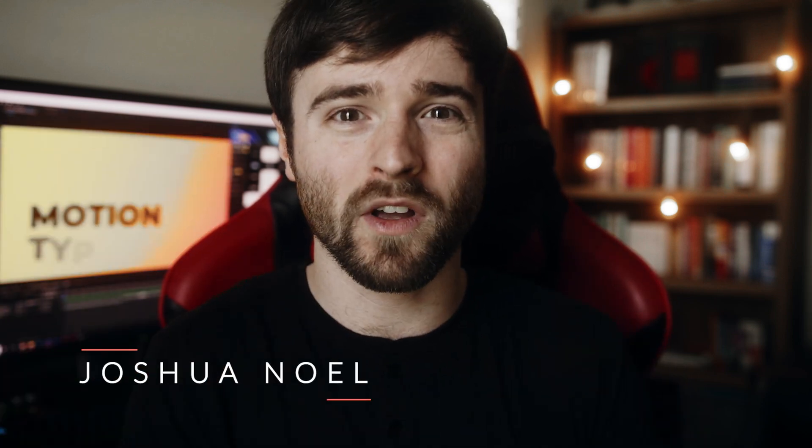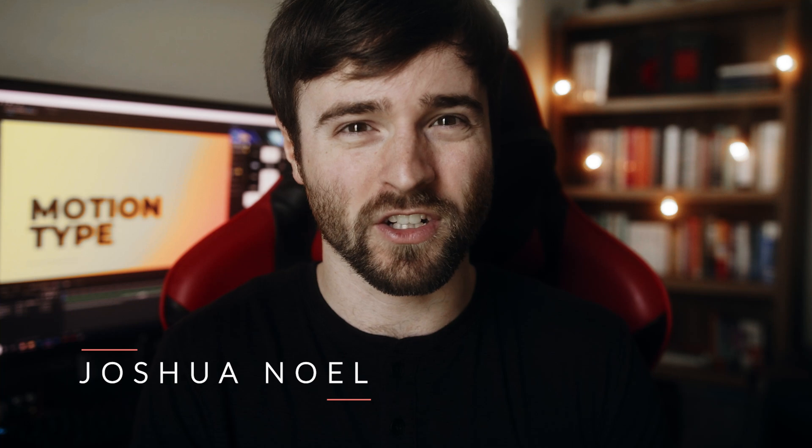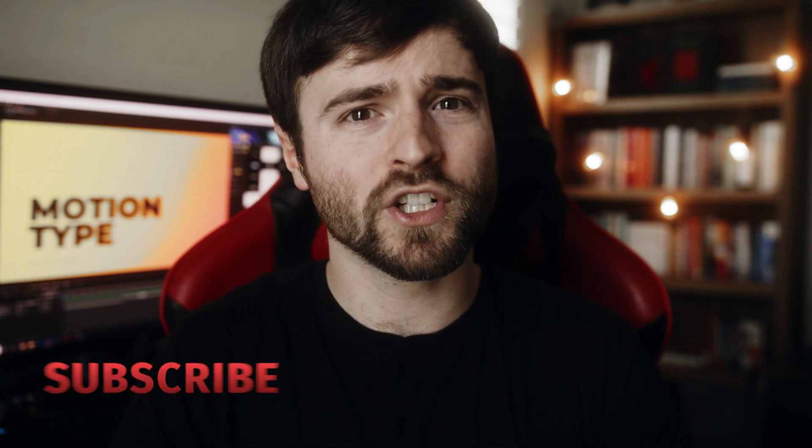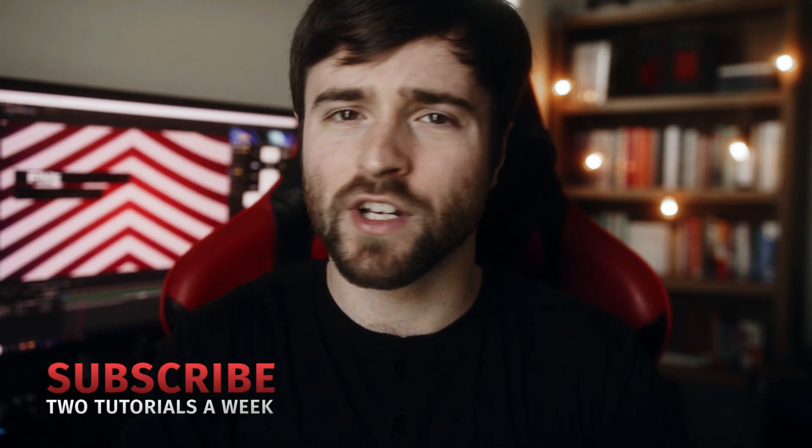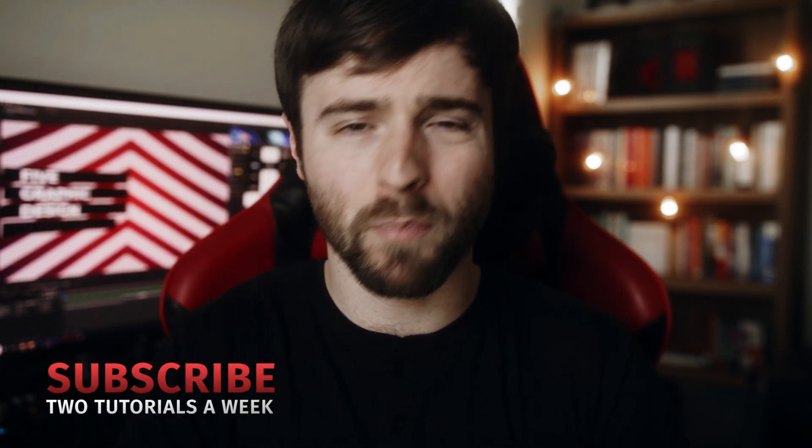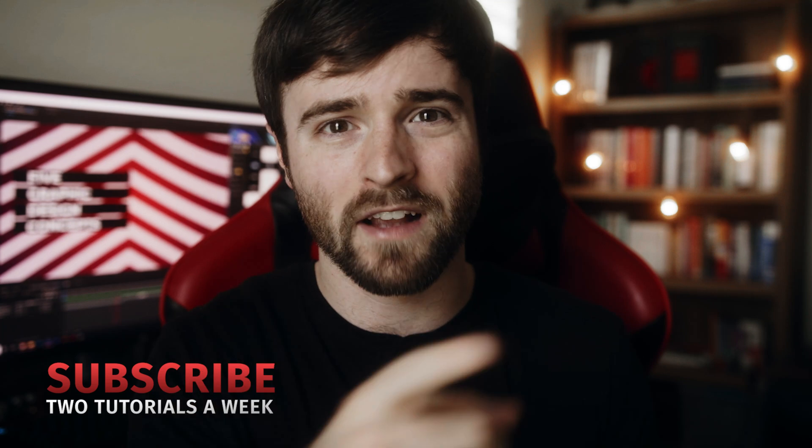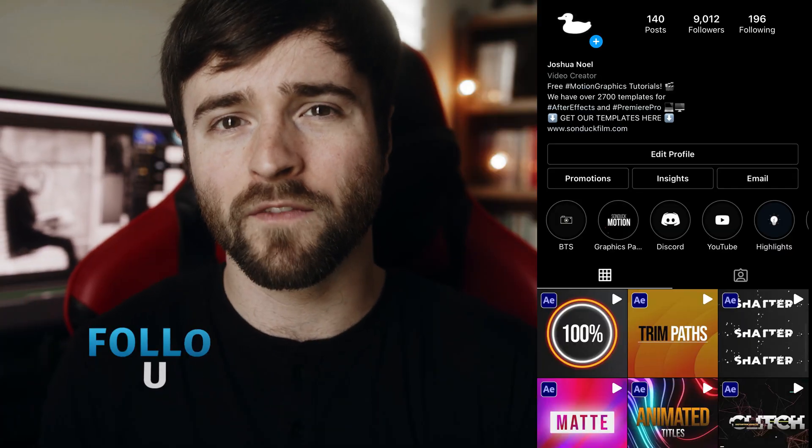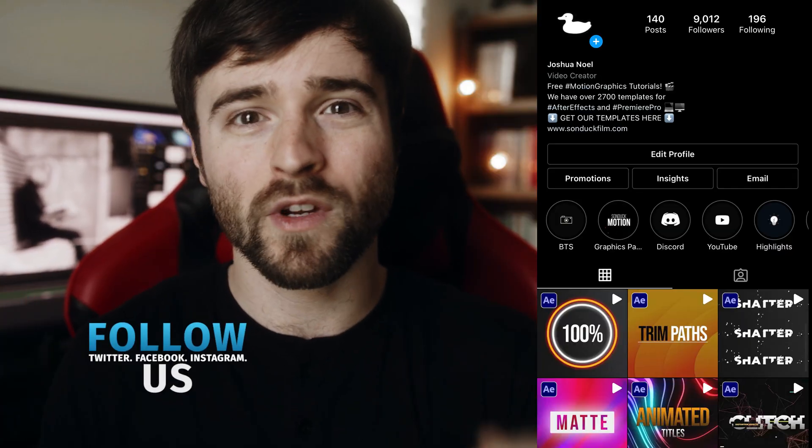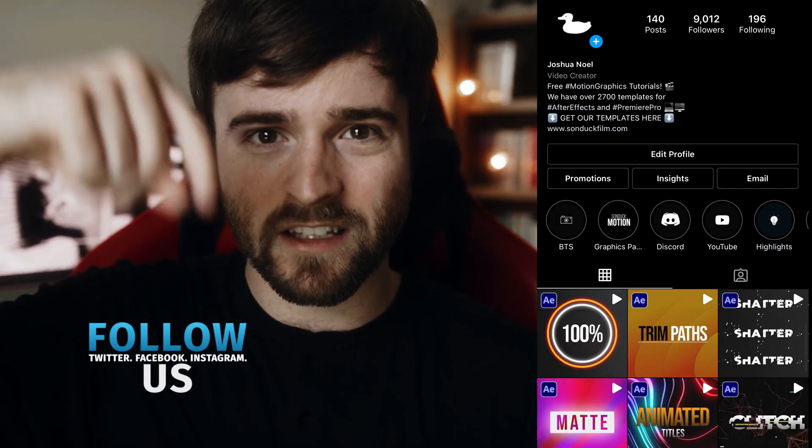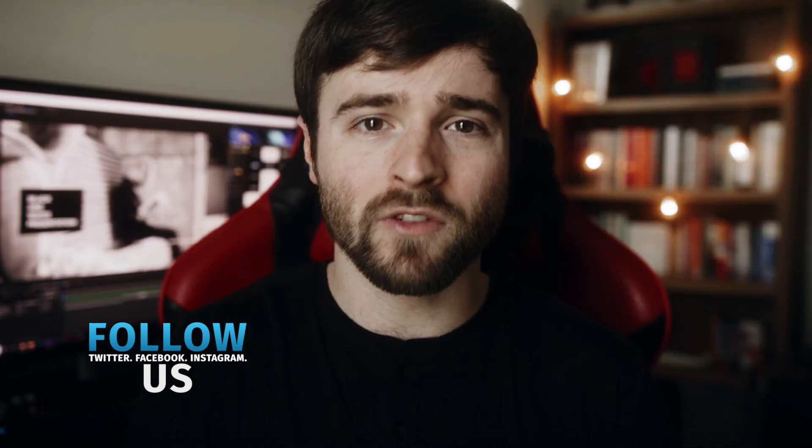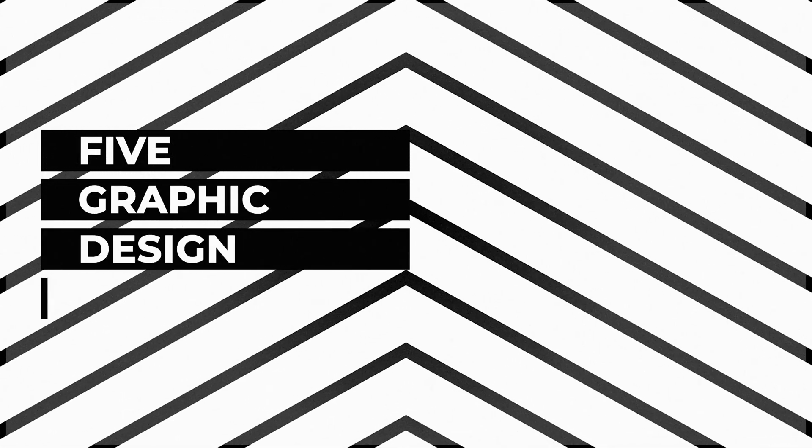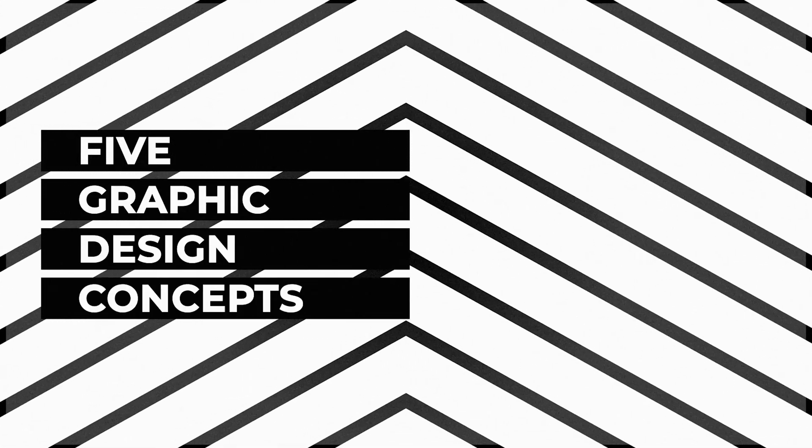Hey, what's going on internet? This is Josh Noel from Sunduck Film. Welcome to our channel. If you're new here, be sure to hit that subscribe button. Hope everyone's doing excellent today. Be sure to follow me on Instagram for more free tutorials. That link is below. So these five design techniques will help you improve your portfolio, which will hopefully get you more clients or move your career forward in some way. So let's jump into our tutorial and let's take a look at these five concepts.